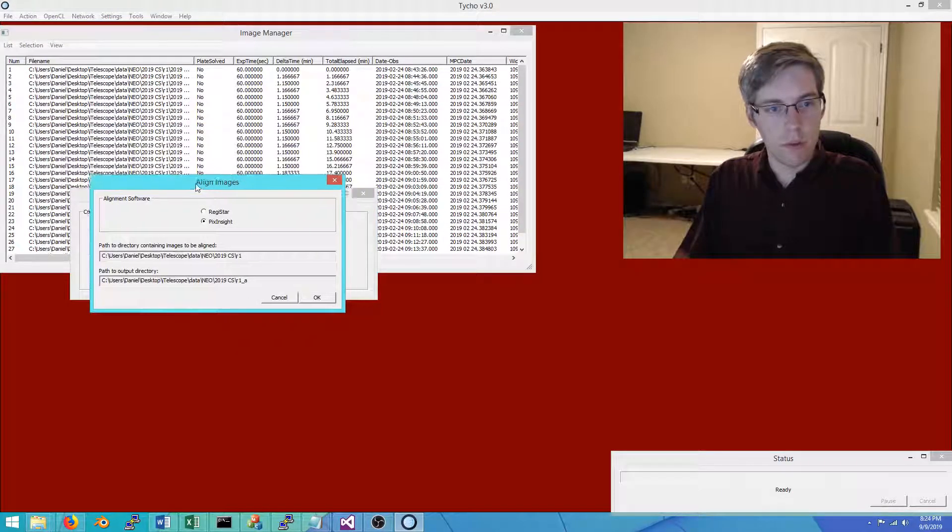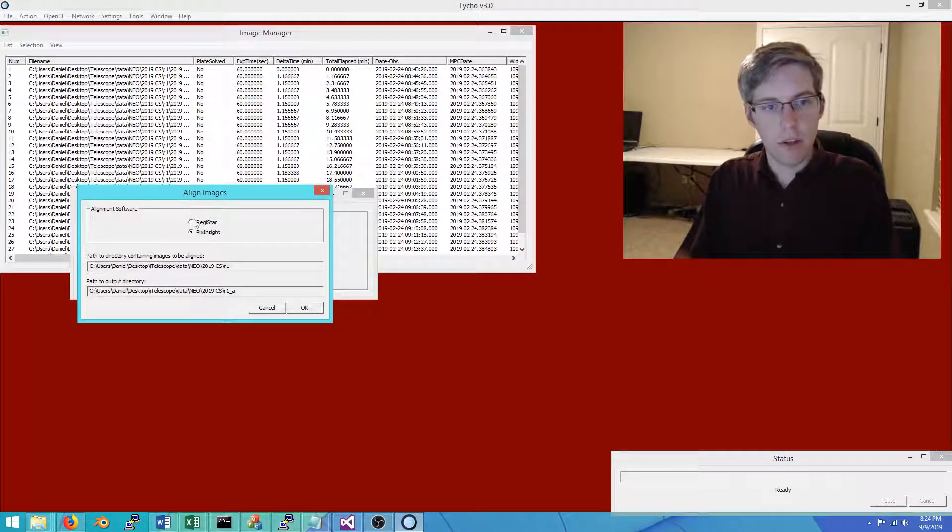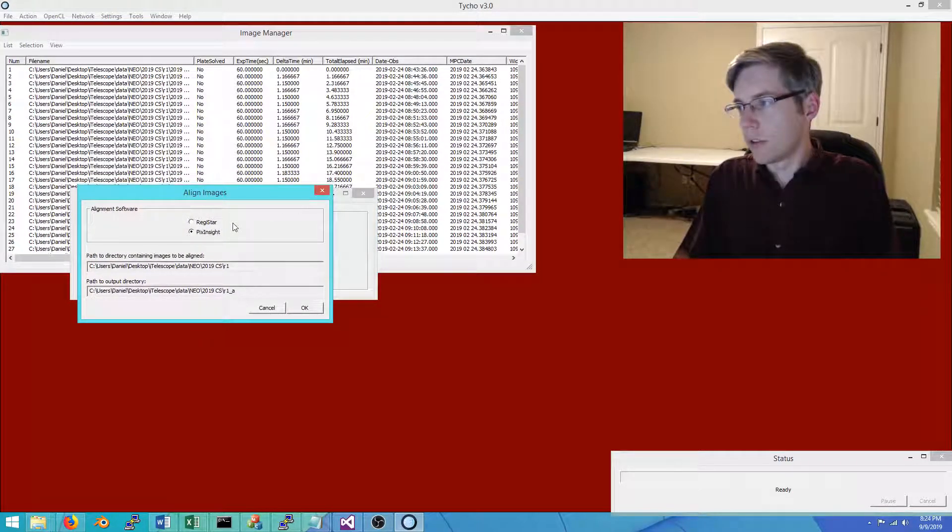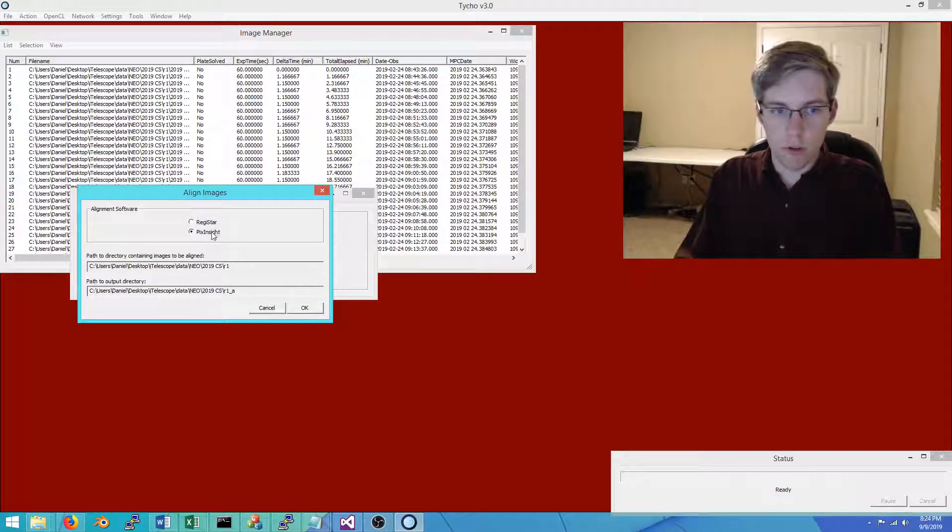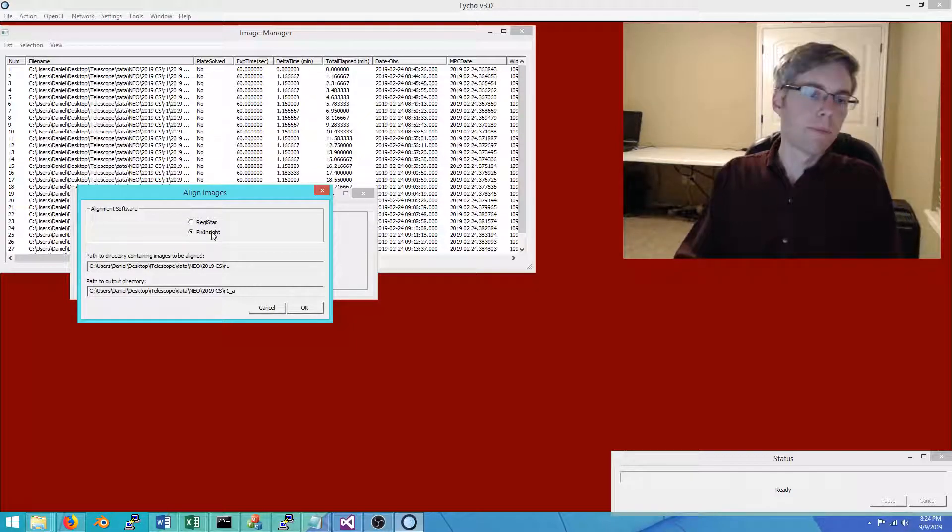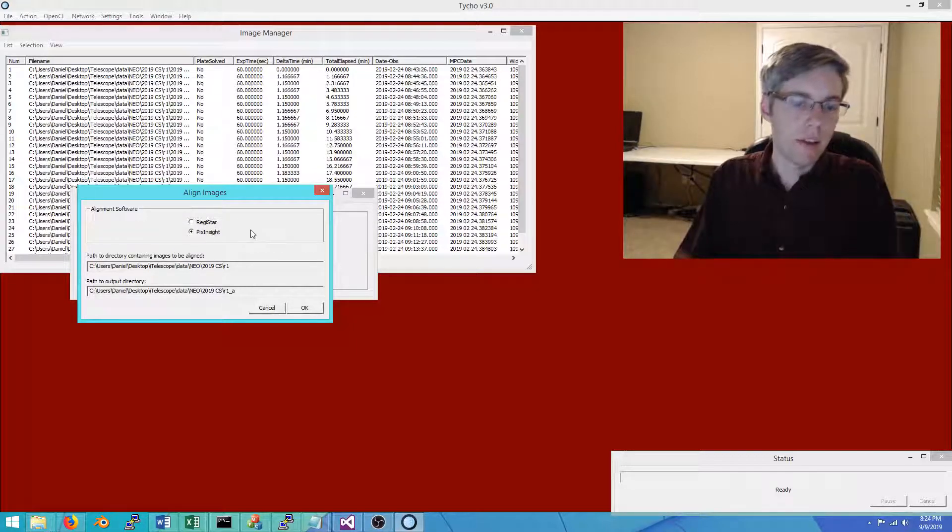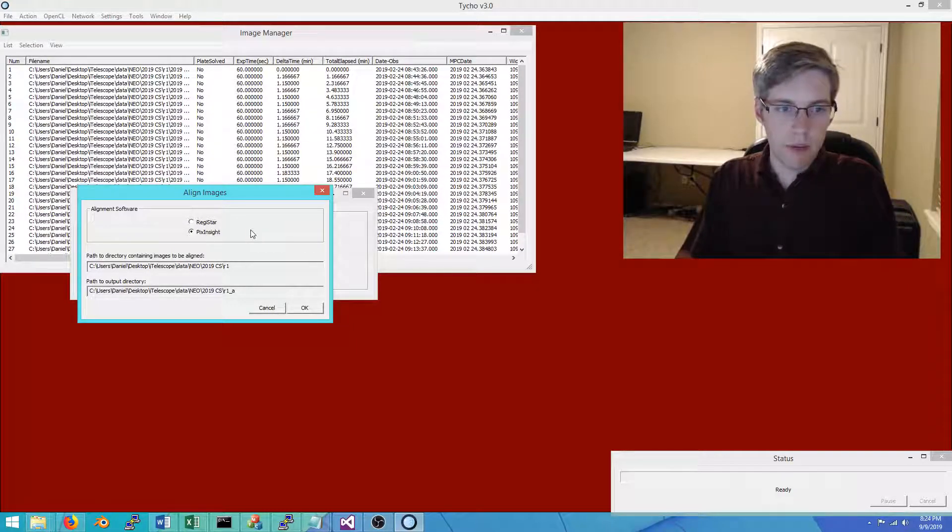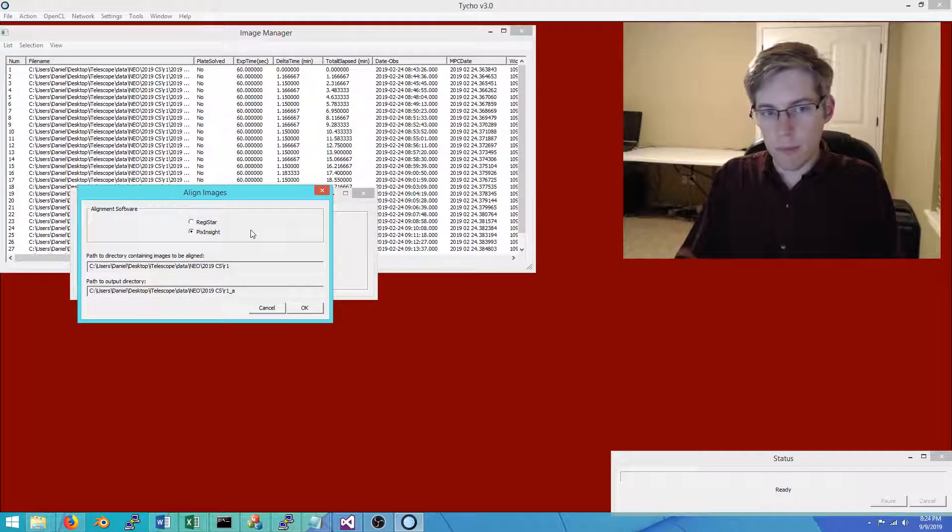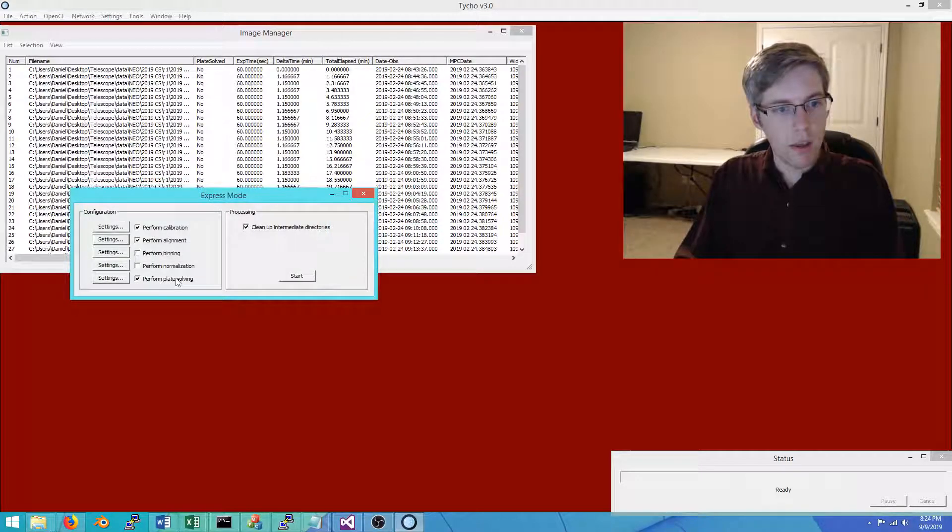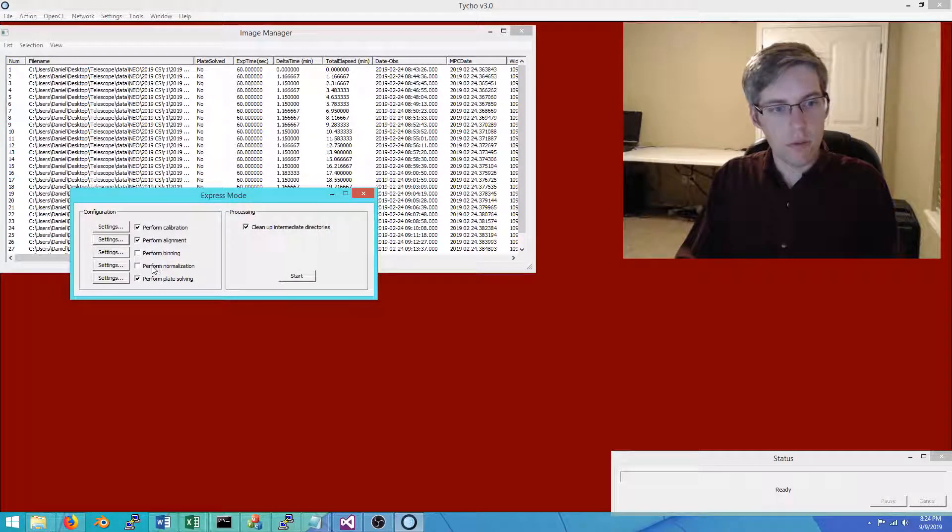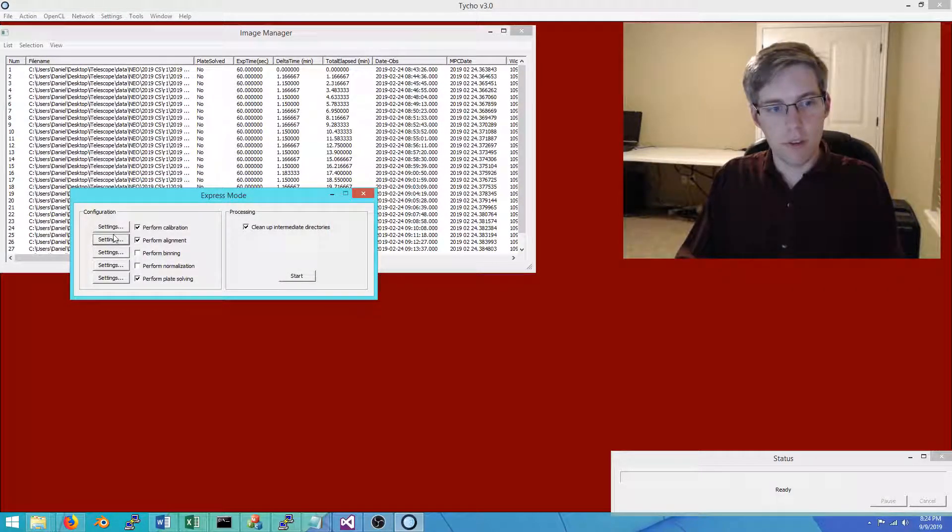For alignment, this version of Tyco can use one or two programs to facilitate alignment: Registrar or PixInsight. I will go over the merits of those two in another video as to why you might choose one or the other, but for now I will use PixInsight.